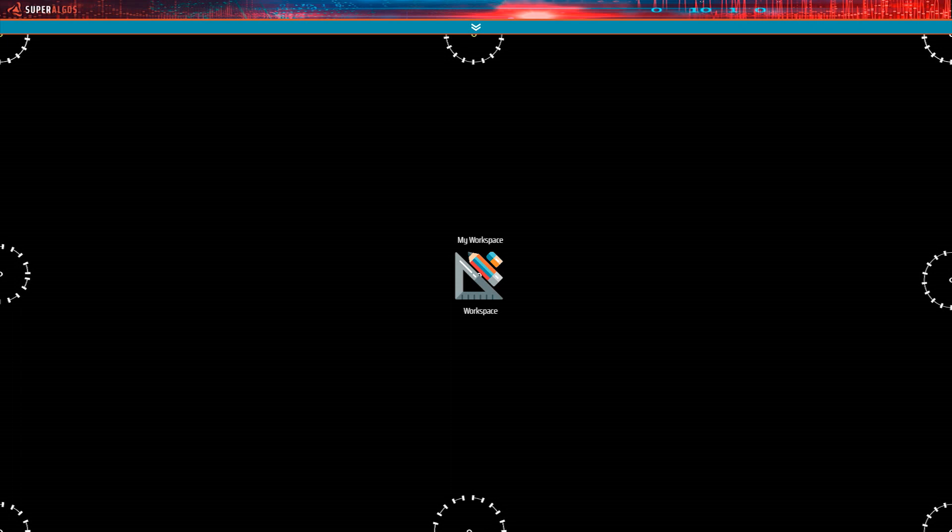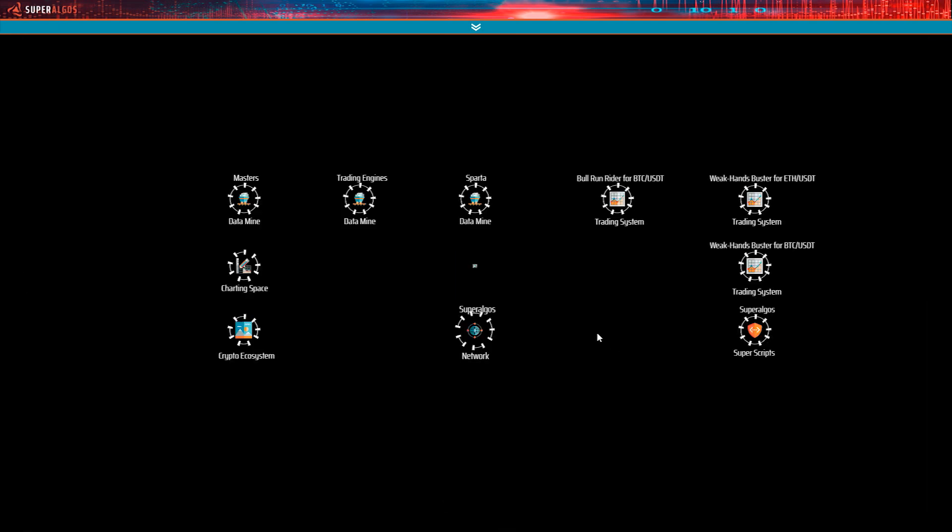We are going to be working with Binance data when running a backtest and we are also going to use Binance to trade live. The setup is virtually the same for other exchanges and for a trading system we're going to use an existing open source strategy shipping with Superalgos, the Weak Hands Buster.